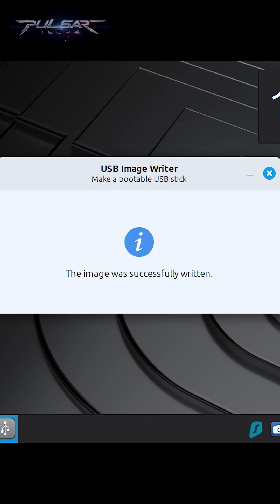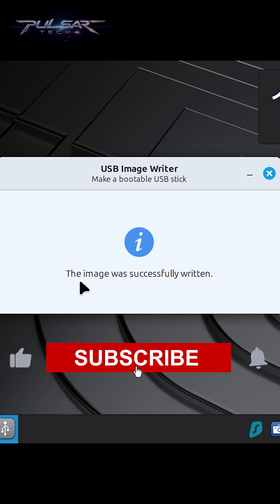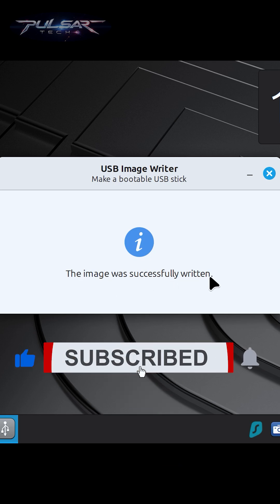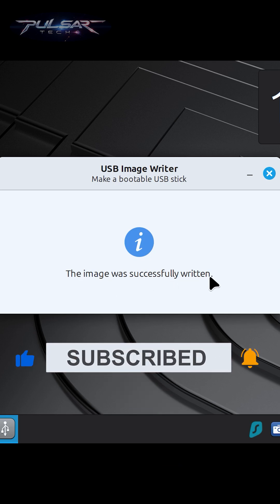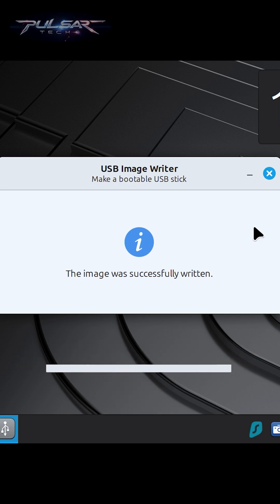Once done, you have a fully bootable USB drive to install or try out Linux Mint or any other ISO you have used. Quick and easy, no extra tools needed.